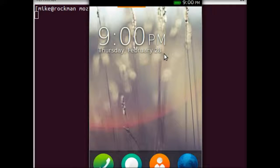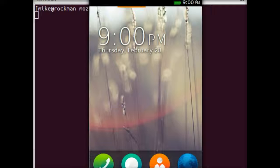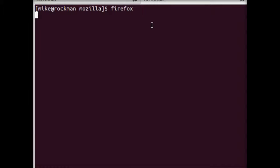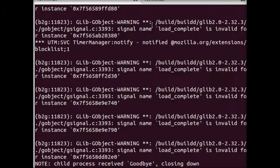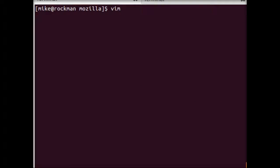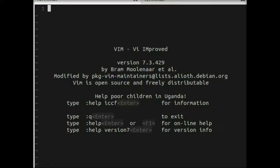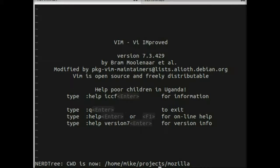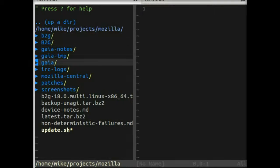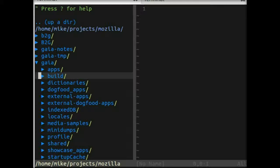So if we wanted to make a change to this, it really is just HTML, JavaScript, and CSS. And I can show you that by making a quick change here. So, open up the Gaia directory.